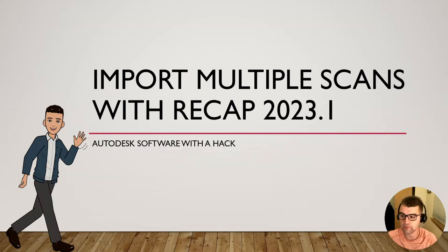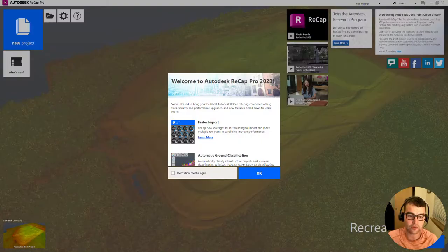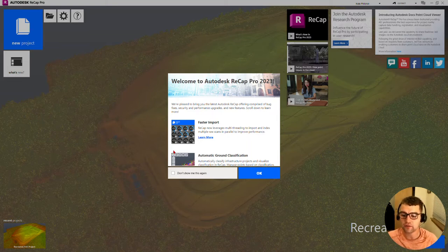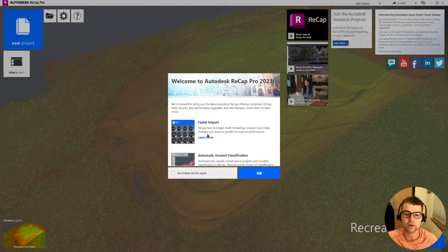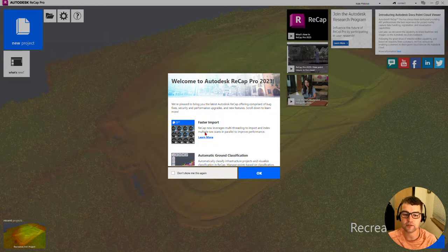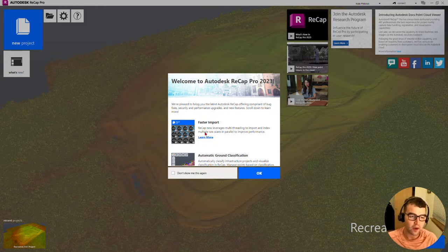Alright, ReCap 2023. When you open this, you can disable the welcome menu, but right here, take a look at faster import. ReCap now leverages multi-threading to import and index multiple raw scans in parallel to improve performance. Let's create a new project and see how this works.